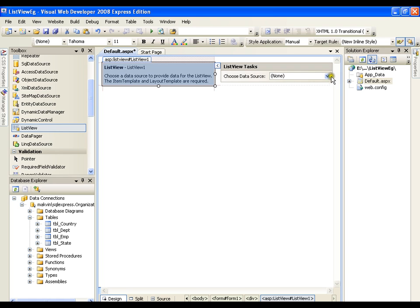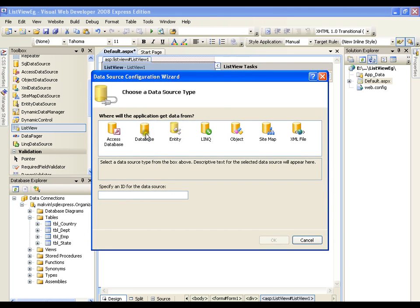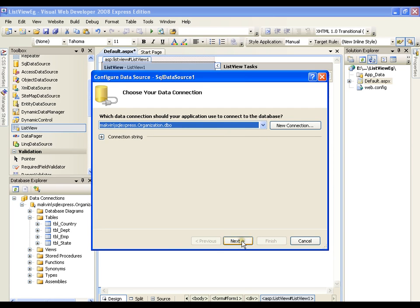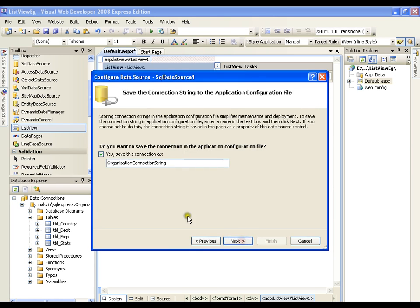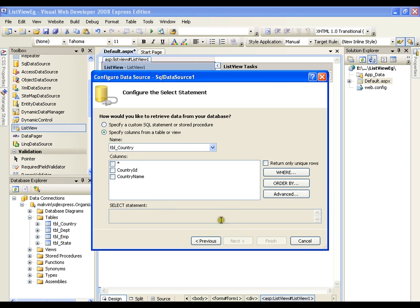It is very simple. What I need to do is configure the data source as usual, what we used to do with our earlier controls. New data source, database, I'll say OK, connect the database with my connection string, then I'll say next.